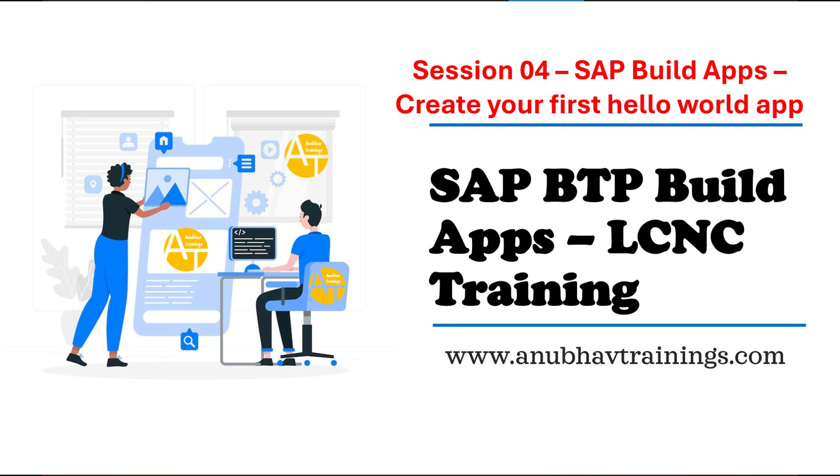Hello and welcome back everyone to anubhavtrainings.com. In the last episode of this series on SAP Build Apps, we discussed the Build Apps architecture and setting up our SAP BTP trial account with Build Apps subscription. If you like my work, please like, share, and subscribe to the channel, and share the link of this video series in your company's WhatsApp group so other colleagues can also take advantage.